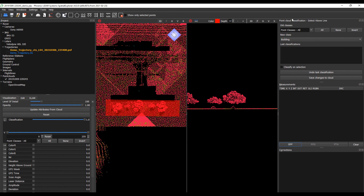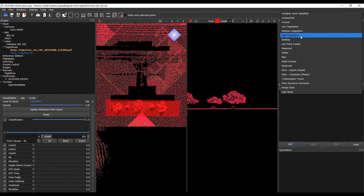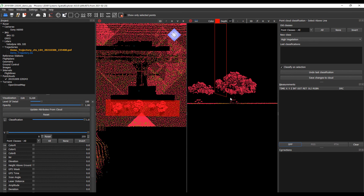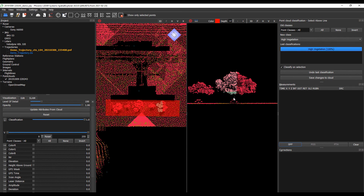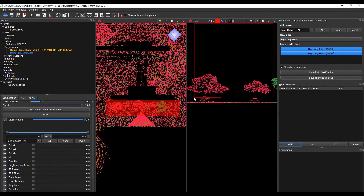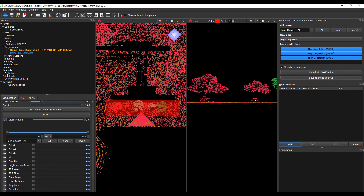We're going to allow it to classify any class, but instead of building, let's move this to high vegetation. We'll zoom in, and you can see quickly and easily we can classify our tree as vegetation. Let's go ahead and grab these other trees too. We want to keep just the foliage, not the picnic table underneath.